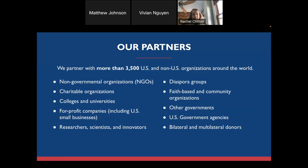We do partner with many different types of organizations, both U.S.-based as well as non-U.S.-based organizations. Today, we have more than 3,500 partners worldwide, and we're looking to continue to expand that number and diversify it as much as possible.